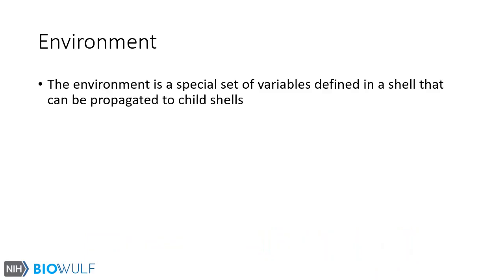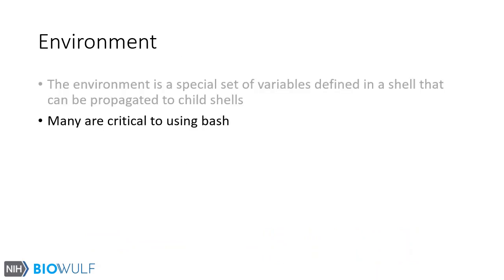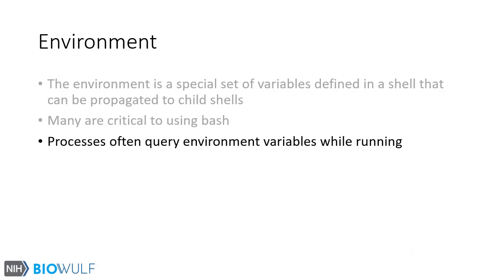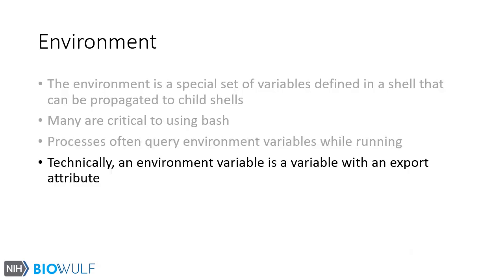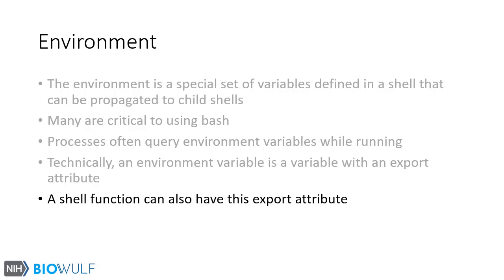The environment is a special set of variables defined in a shell that can be propagated to child shells. Many of these variables are critical to using Bash. Processes very often query the environment while running. An environment variable is actually just a regular variable that has been elevated with an export attribute. A shell function can also have this export attribute.